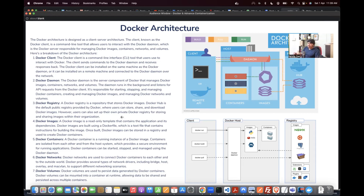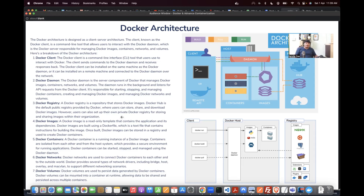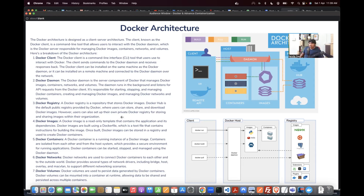These are the minimum required components. In interviews they may ask you architecture questions: What is Docker client? What is Docker daemon? Why do we need both? It's a client-server architecture, that's why. Feel free to ask any questions about this Docker architecture.